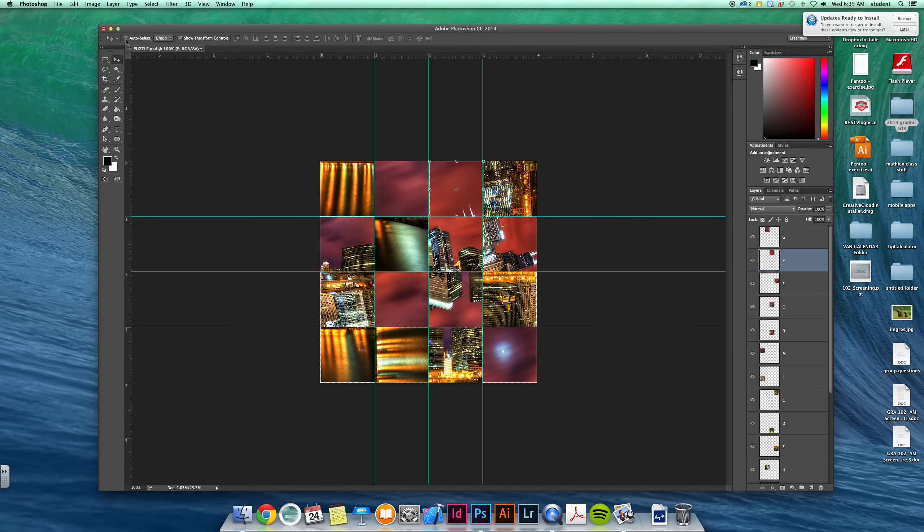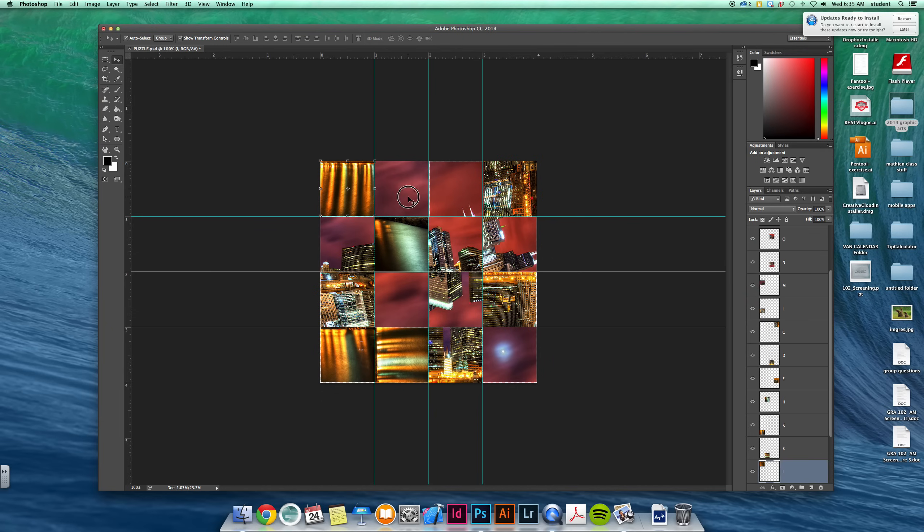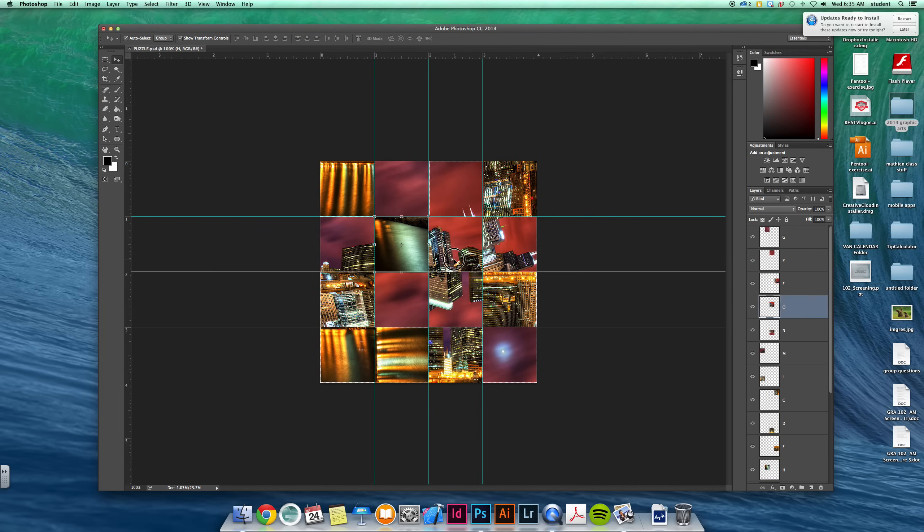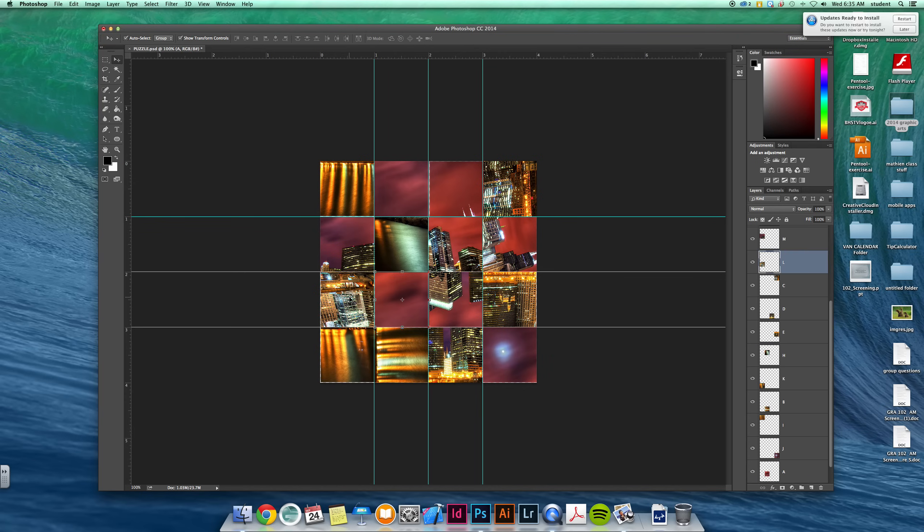Another cool feature is this auto-select button. With this one, instead of you trying to find each layer, you can click and hopefully it'll figure out which element you're trying to click on.